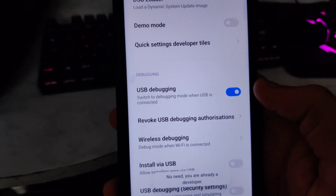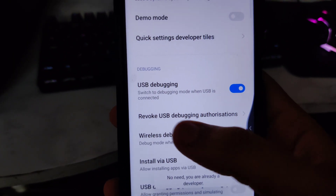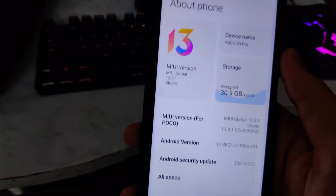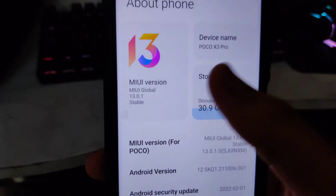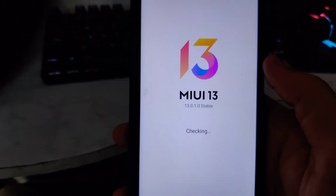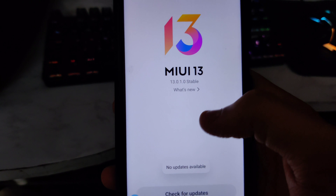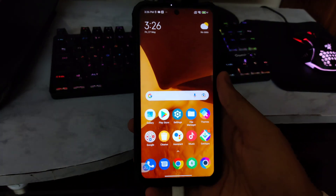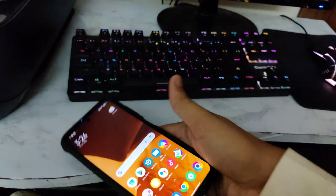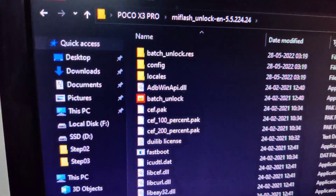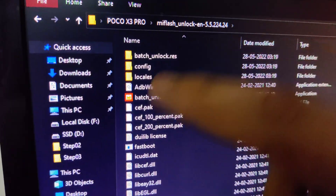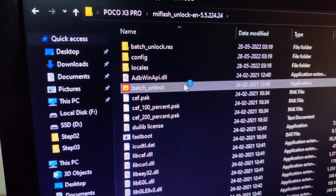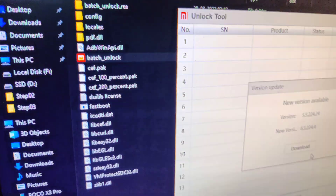You also need to enable USB debugging. Today's video shows the Android 12 procedure — as you can see it's Android 12 MIUI 13 and everything is working super smooth. After you've extracted the Mi Flash Unlock, just double tap on the batch unlock file.